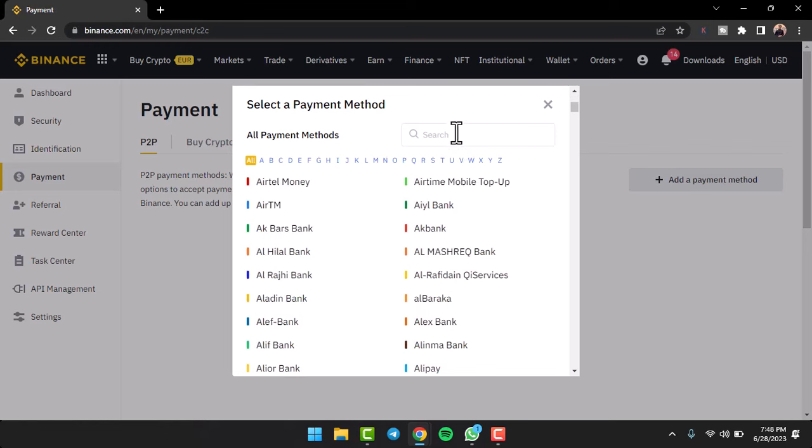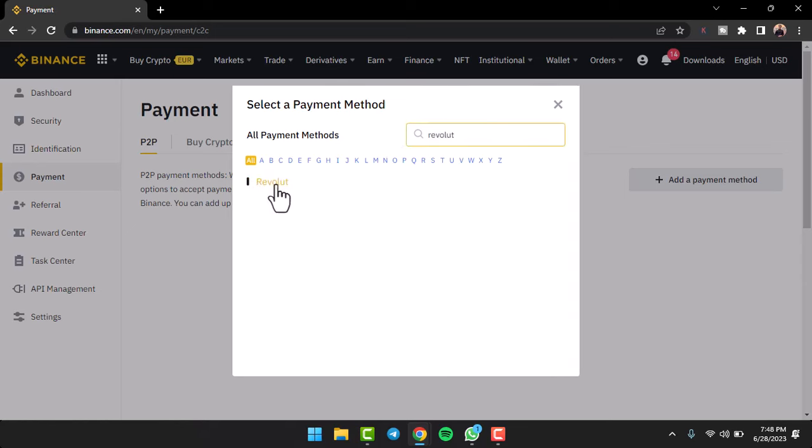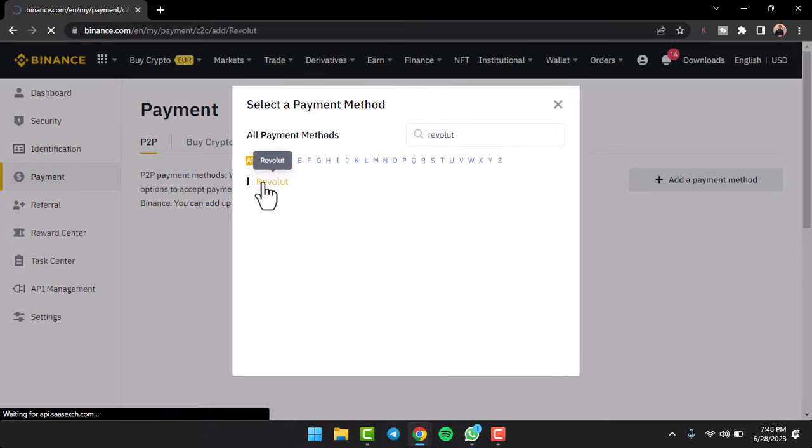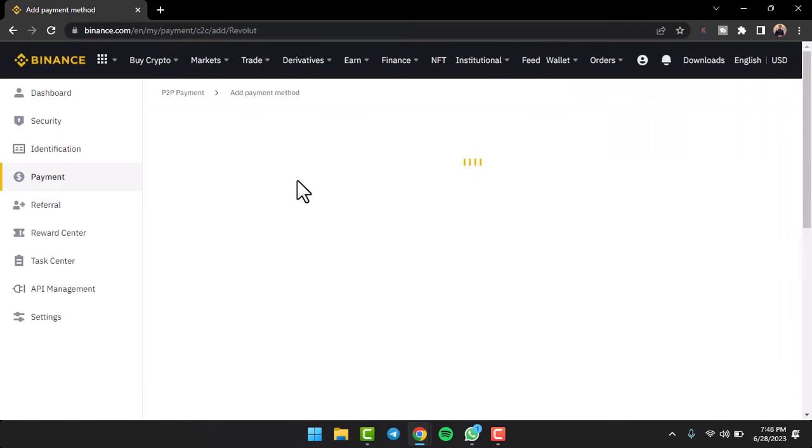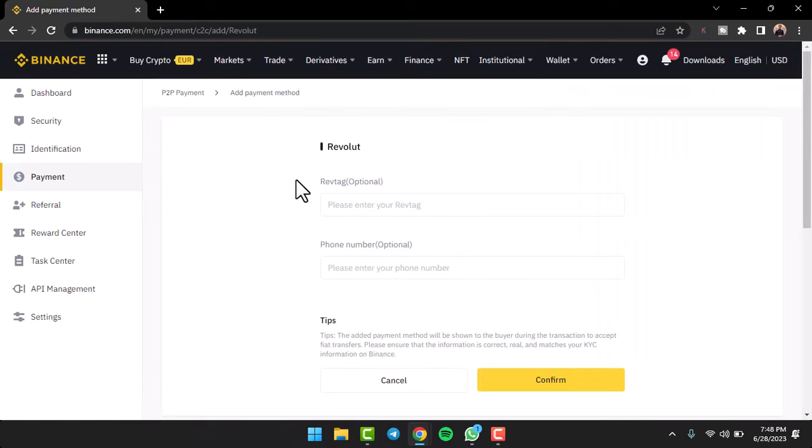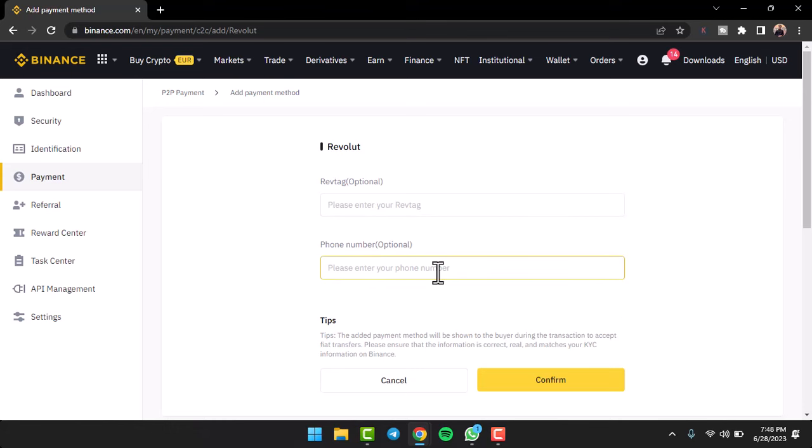Then tap on the option Revolut. Now once you've done that, you'll have to enter your rev tag and your phone number, and then tap on the option Confirm.